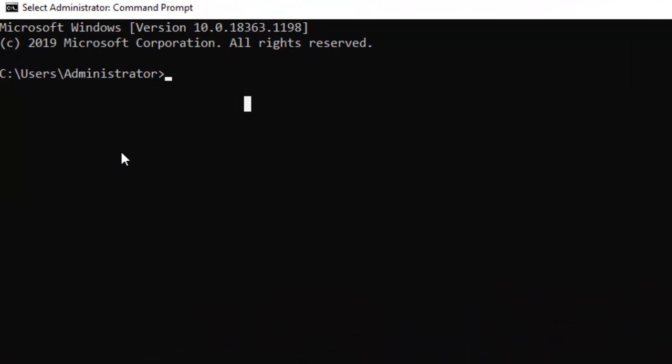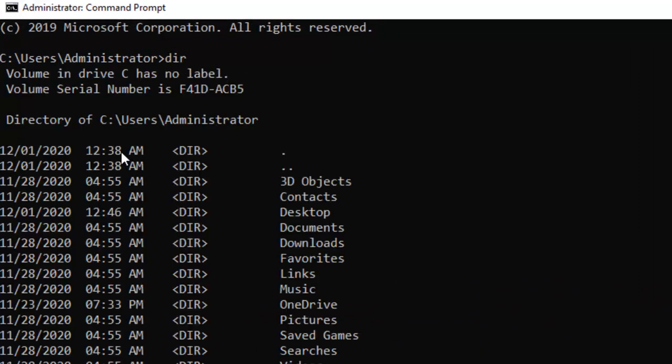If I type 'dir' under this administrator folder, you could see these folders, but definitely there are some other subfolders within that folder.